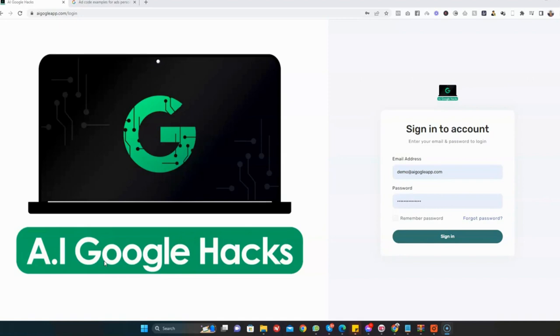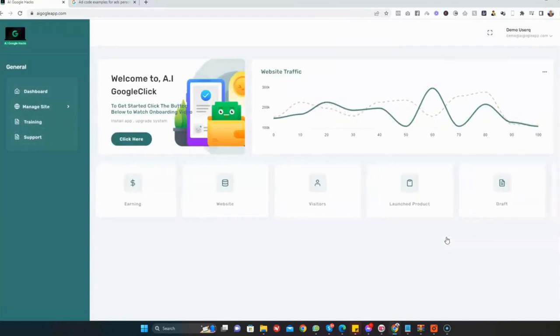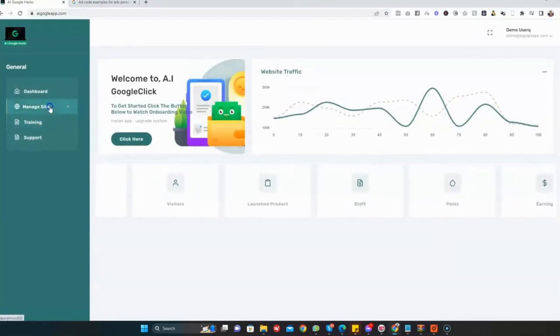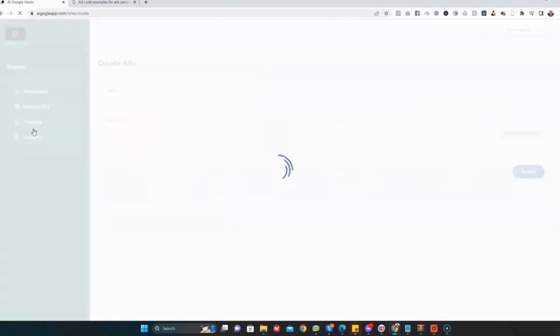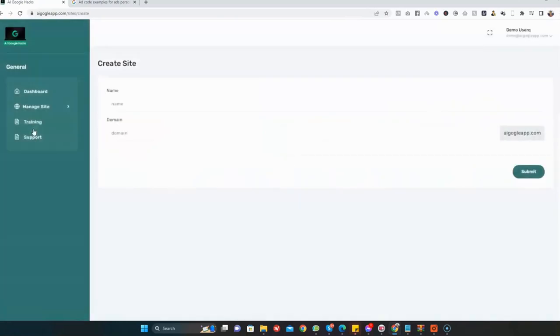the power of AI so that you can get paid every time someone clicks on your site. Let's get started. I'm going to log into my AI Google Hacks account. Once I'm inside, I'll go to Manage Sites and click on Create Site.